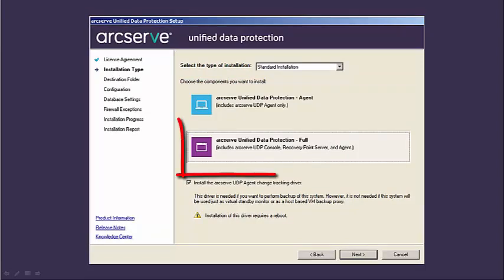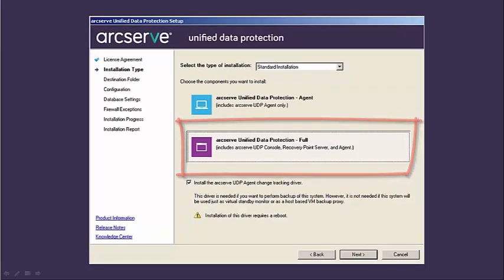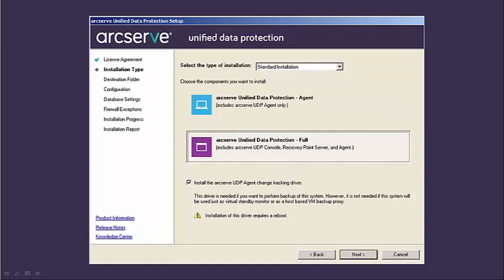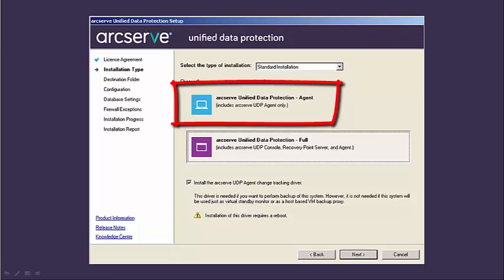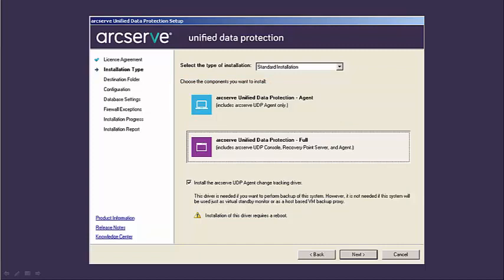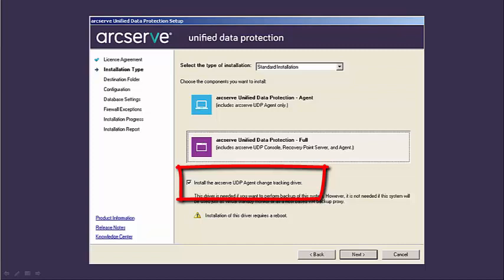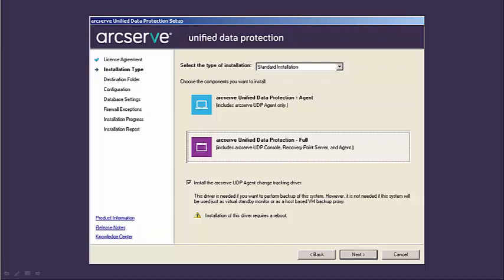Advanced lets you install one or more of the components separately. In this video, I will install the ArcServe Unified Data Protection full component. It is important to install the full component on your backup server. You do not need to install the agent separately because when you perform a full component install, the UDP console will be loaded onto your backup server. You can then deploy the agent remotely from the UDP console to any of your physical production servers. Now, if the full component option is grayed out, it means that you may be attempting to install it on a system that's not compatible, like Windows Core or an older system like Windows 2008 32-bit. Also, from this screen, by default, the install the ArcServe UDP agent change tracking driver is selected. This driver lets you perform a local backup using the ArcServe UDP agent for Windows. Without this driver installed, the ArcServe UDP agent for Windows cannot perform a local backup.